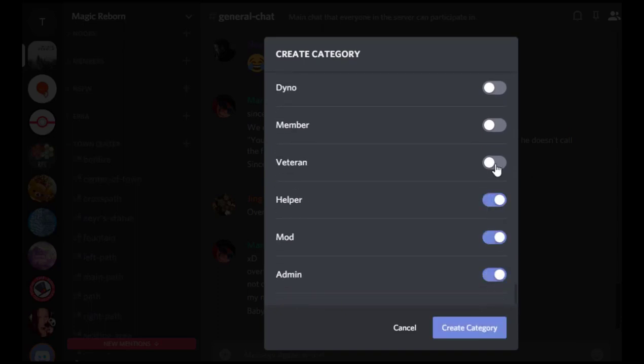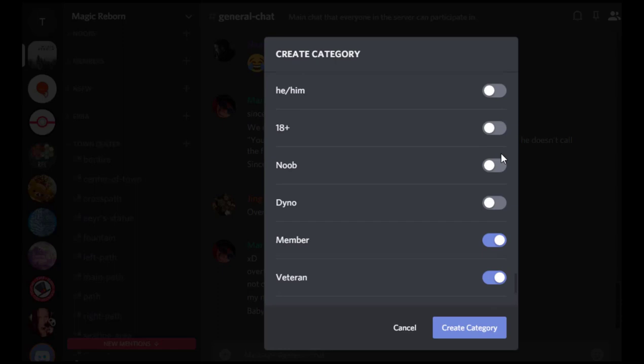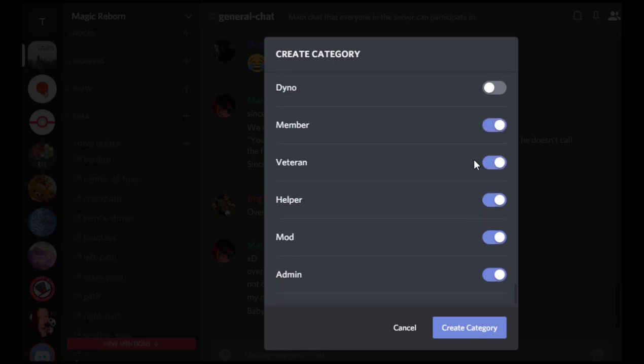And then I scroll down all the way to the bottom and I do admin, mod, helper, veteran, member. So I'm not going to mark noob. So essentially what these mean is you need to have one of these roles to be able to see the category. So that means any random person that comes into the server can't see the actual roleplay until they've been approved.